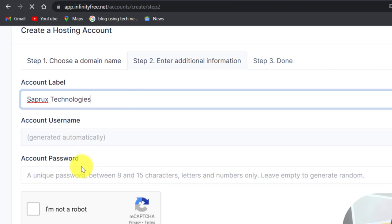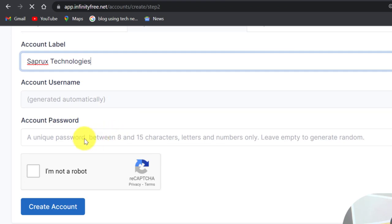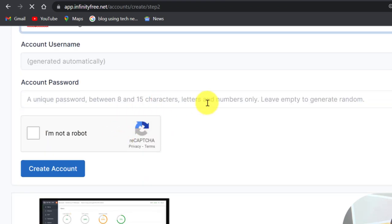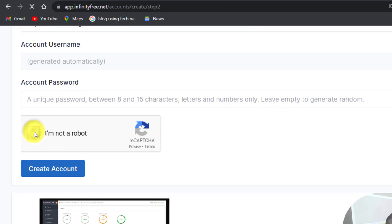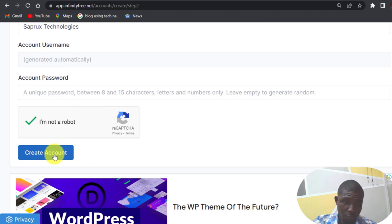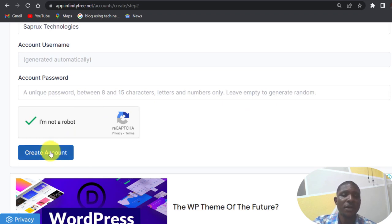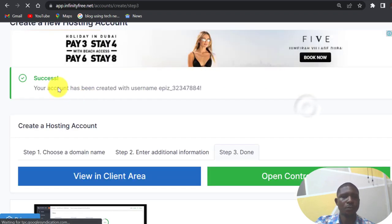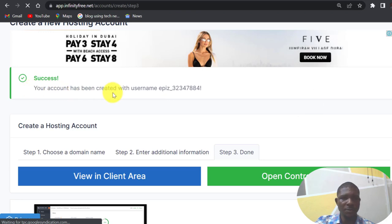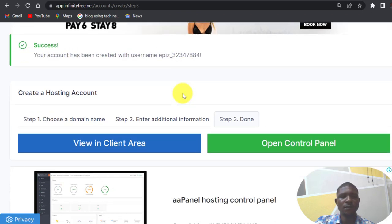So your username will be generated automatically, password will be generated automatically. So you can just leave that, click on enter, and click on create account. So success, your account has been created with the username.